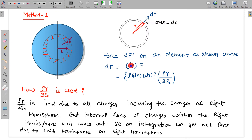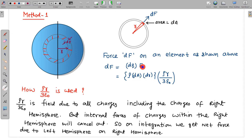The force dF on this element is charge multiplied by electric field at this location. The charge is dQ, which equals rho multiplied by the volume (dA × dR). At a distance r from the centre of the solid hemisphere, the electric field is rho·r / (3·epsilon_0).